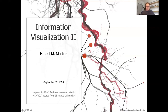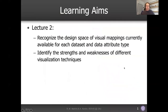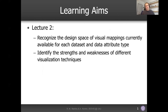With that, I'm about to start. The aims of today's lecture are to keep pushing on what we talked about last time and to recognize the design space of visual mappings currently available for each data set and data attribute type. We talked already about data attributes when we looked at that taxonomy or definitions from Tamara Munzner, where she gave a rough list of which mappings are more interesting for each attribute type. But now we're going to talk about actual data sets and different data set types.